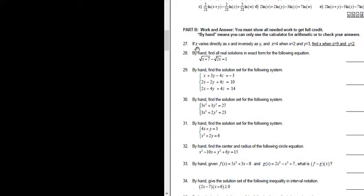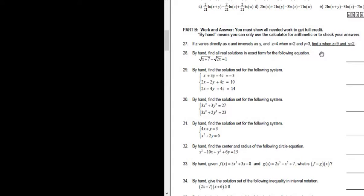Let's do problem number 27. If z varies directly as x and inversely as y, and z equals 4 when x equals 2 and y equals 3. Find x when z equals 9 and y equals 2. So much to read — the way to do these problems is to read one piece at a time.